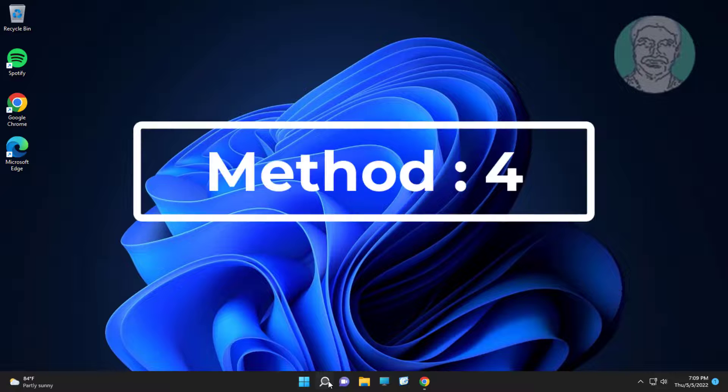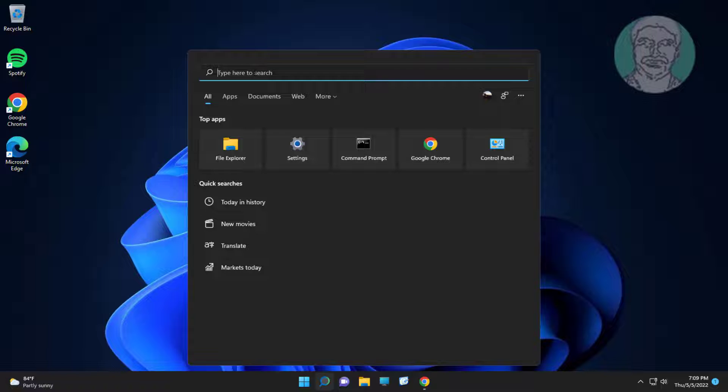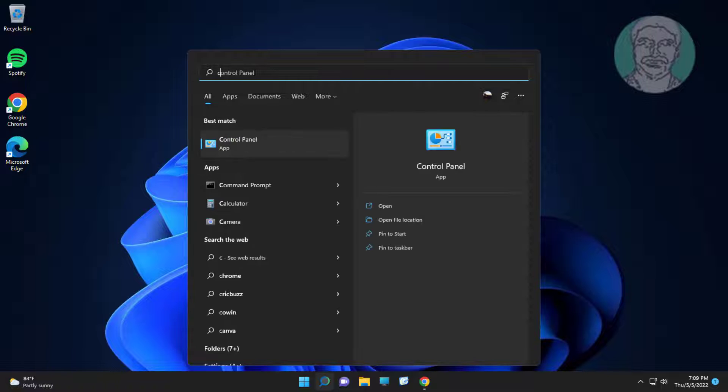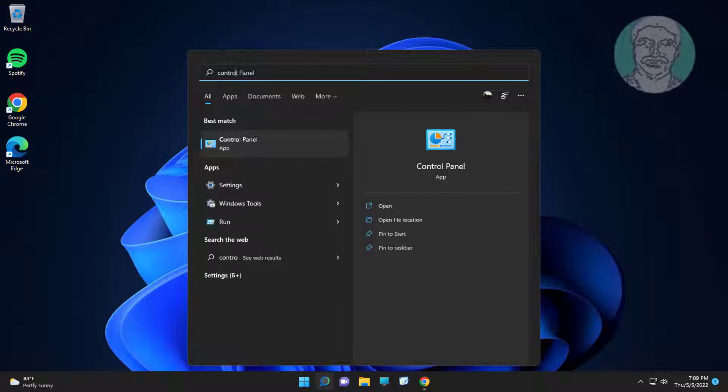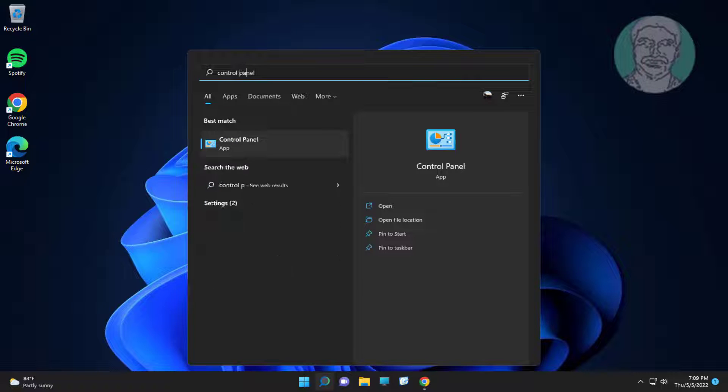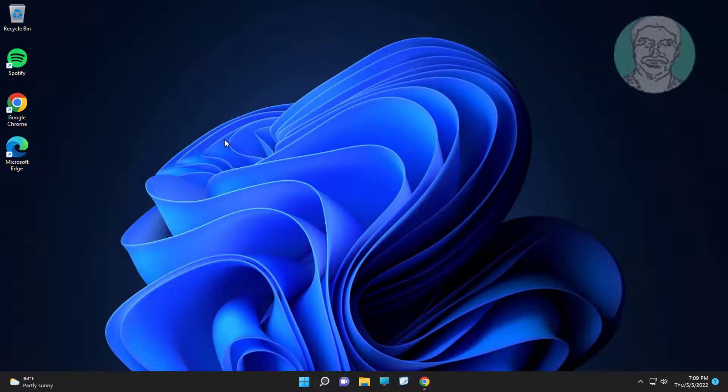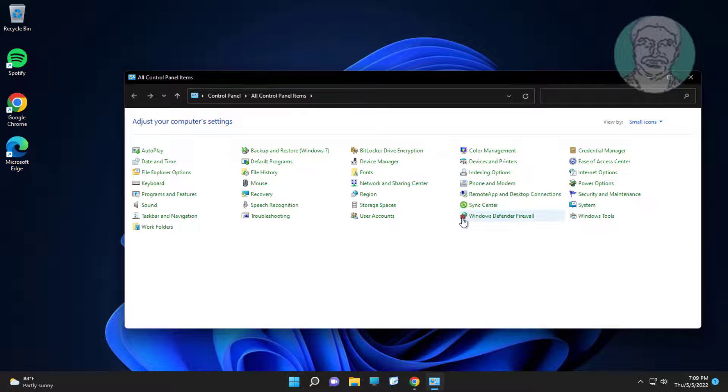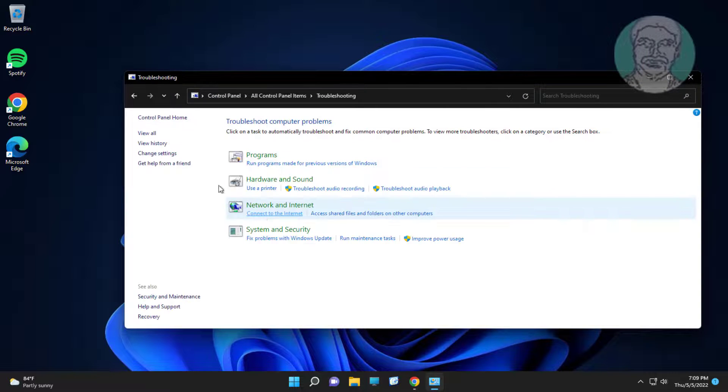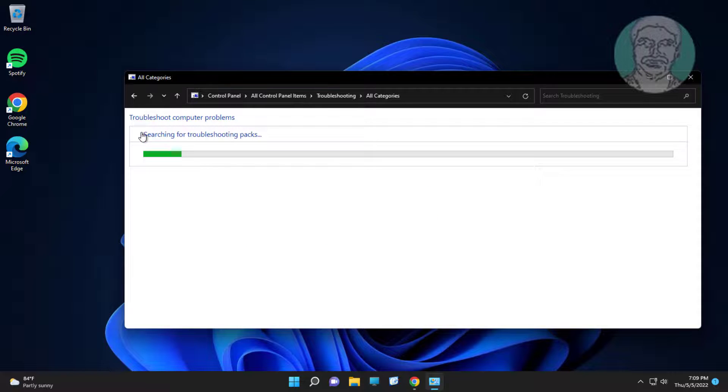Fourth method: type 'control panel' in the Windows search bar, click Control Panel. Click Troubleshooting, click View All, then click Windows Media Player Settings.